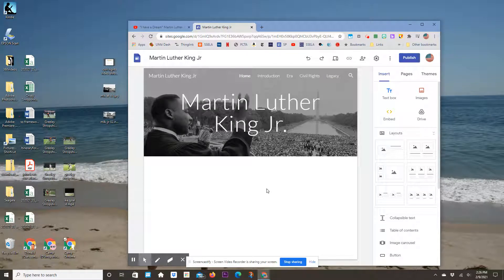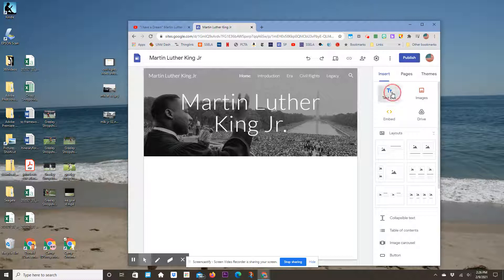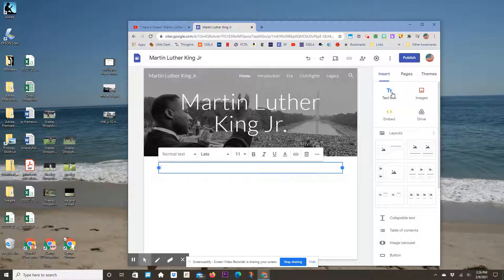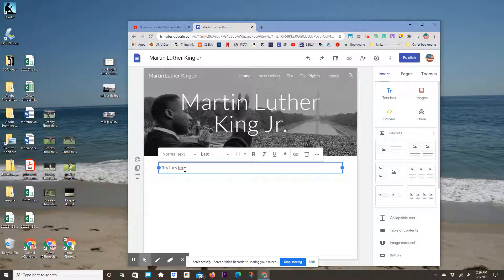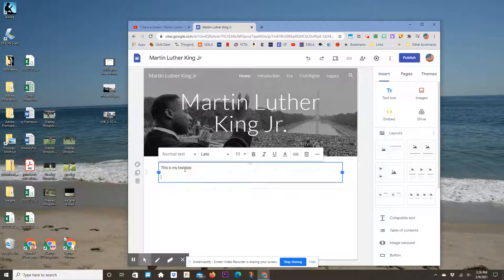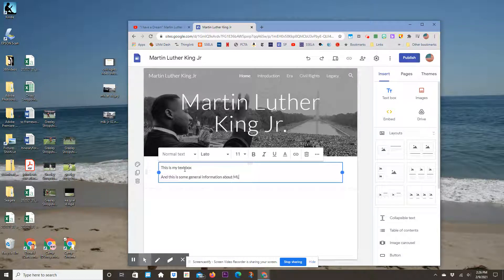Now you'll want to add some text. Click on Text Box, and it drops down there. This is my text box, where I'll add some general information about MLK Jr.